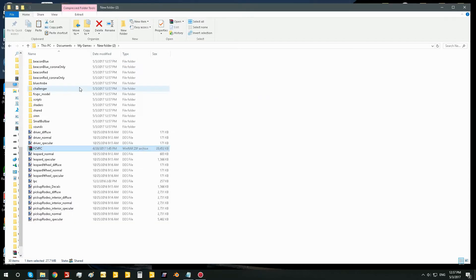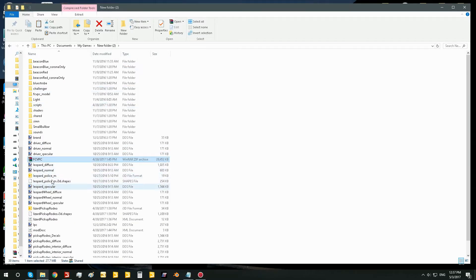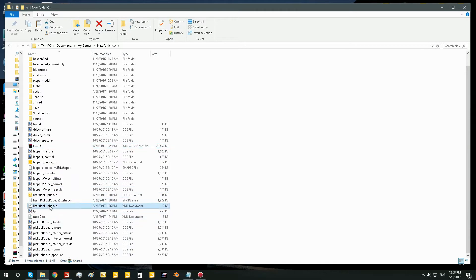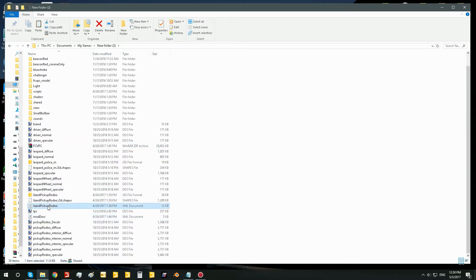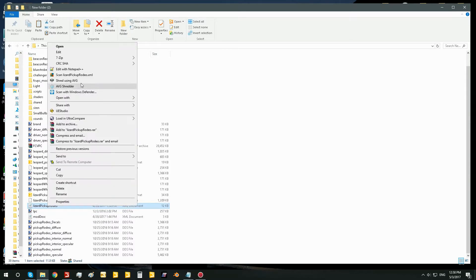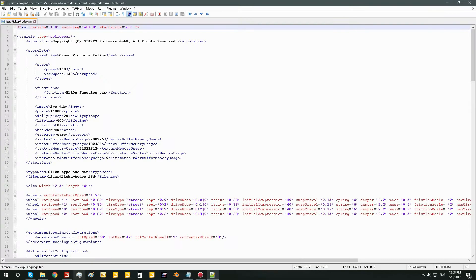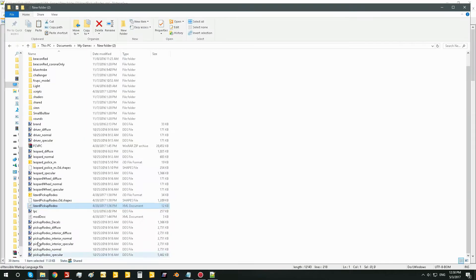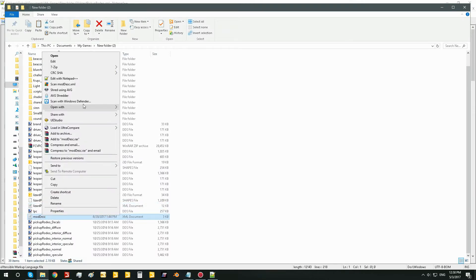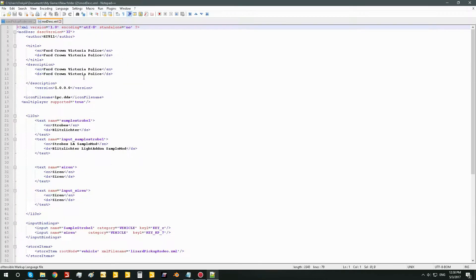Once that's done, you're going to want to go ahead and open the XML and modDesc of the mod in order to fix it — so that's these two right here. I'm going to use Notepad++ to edit the code, because it organizes it really nicely and makes it easy to see the problems.